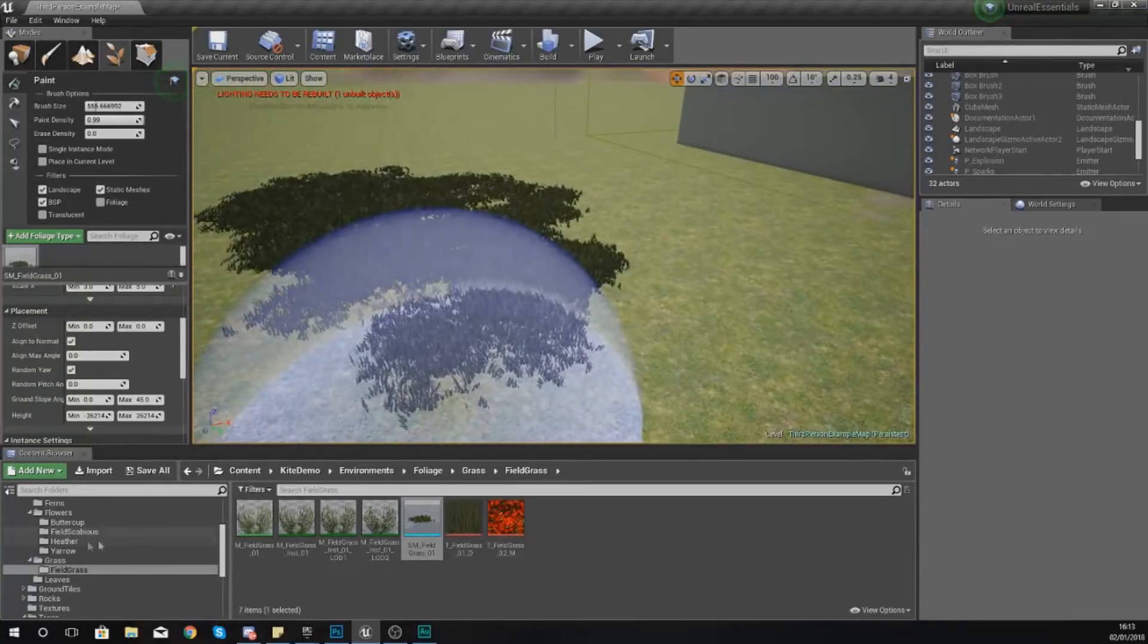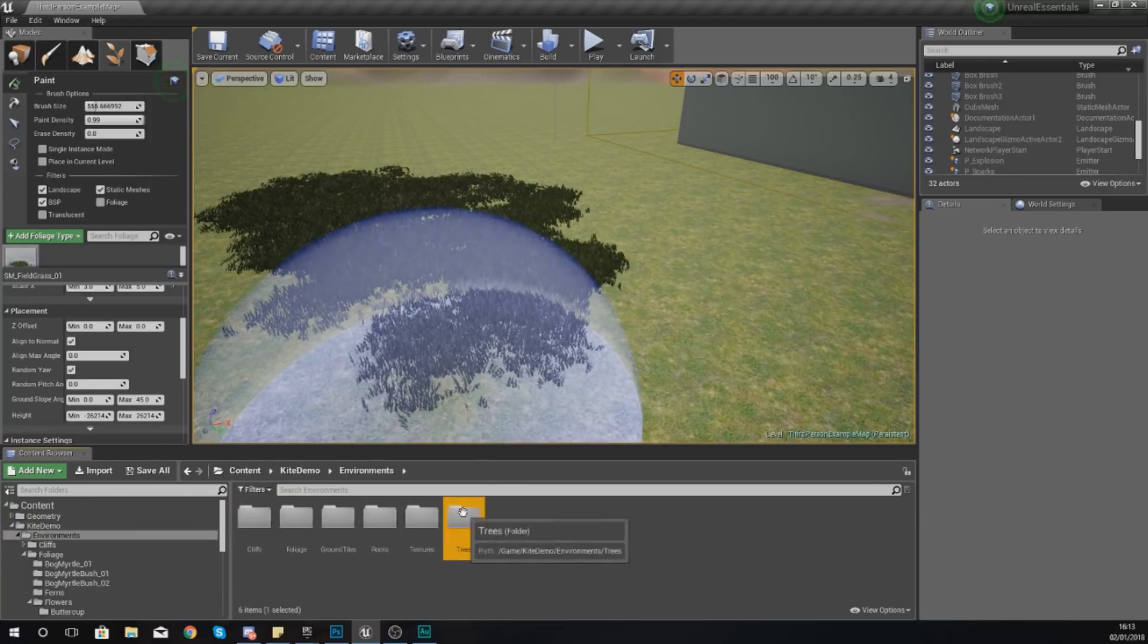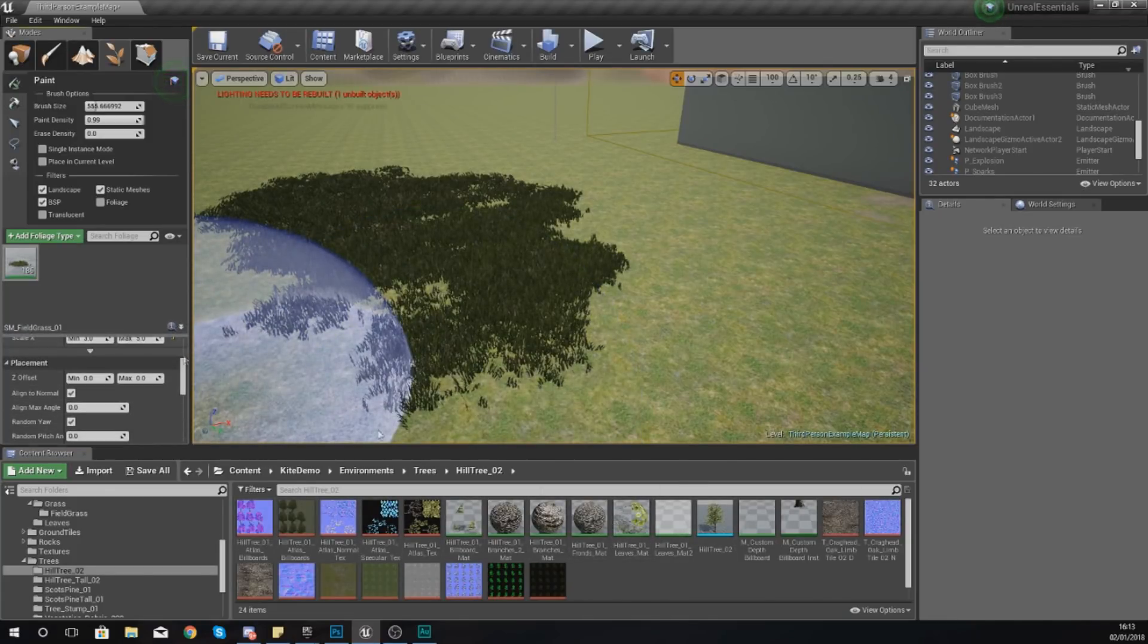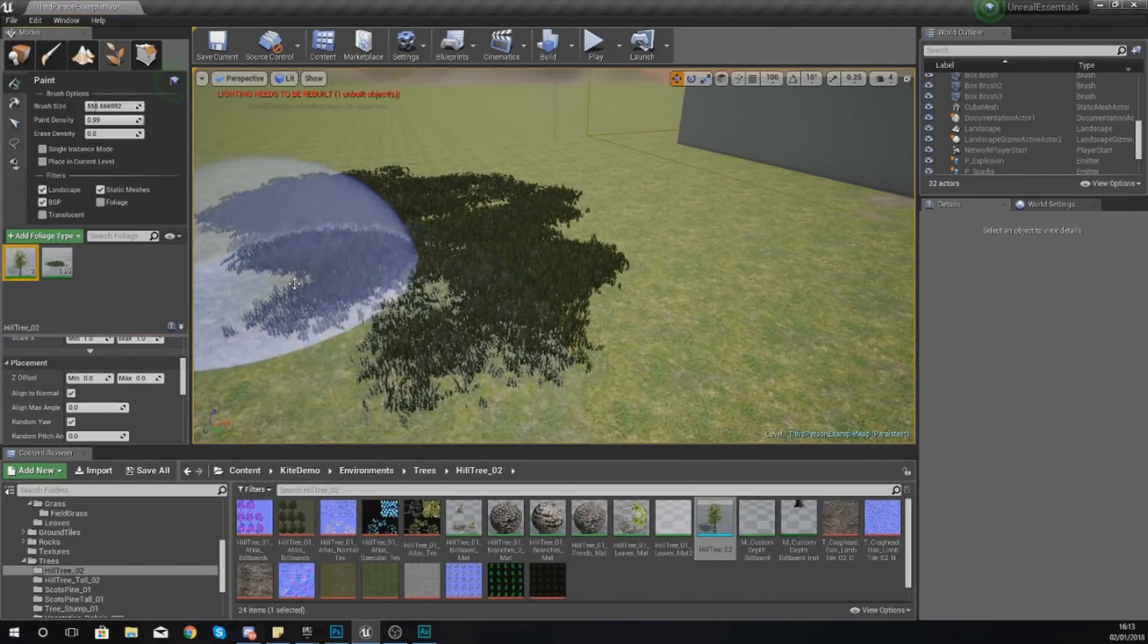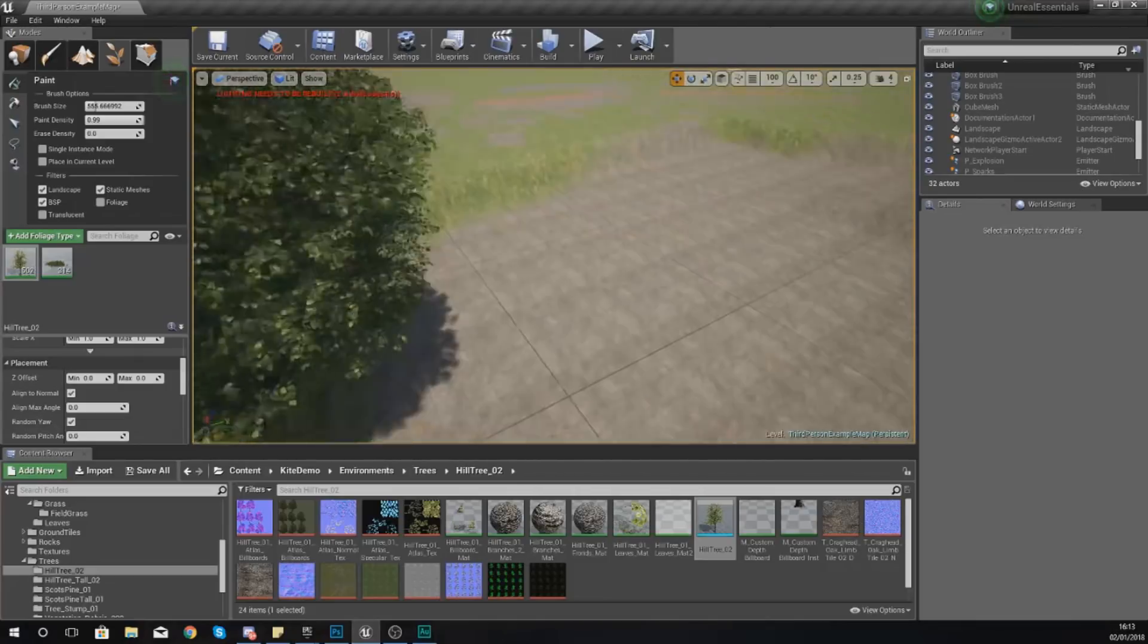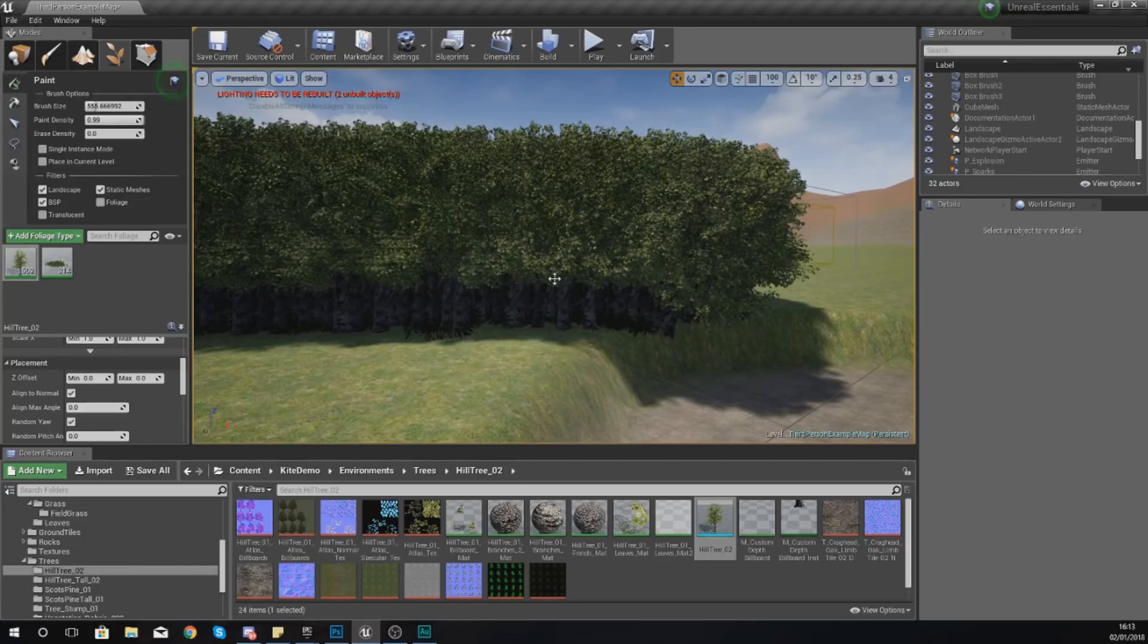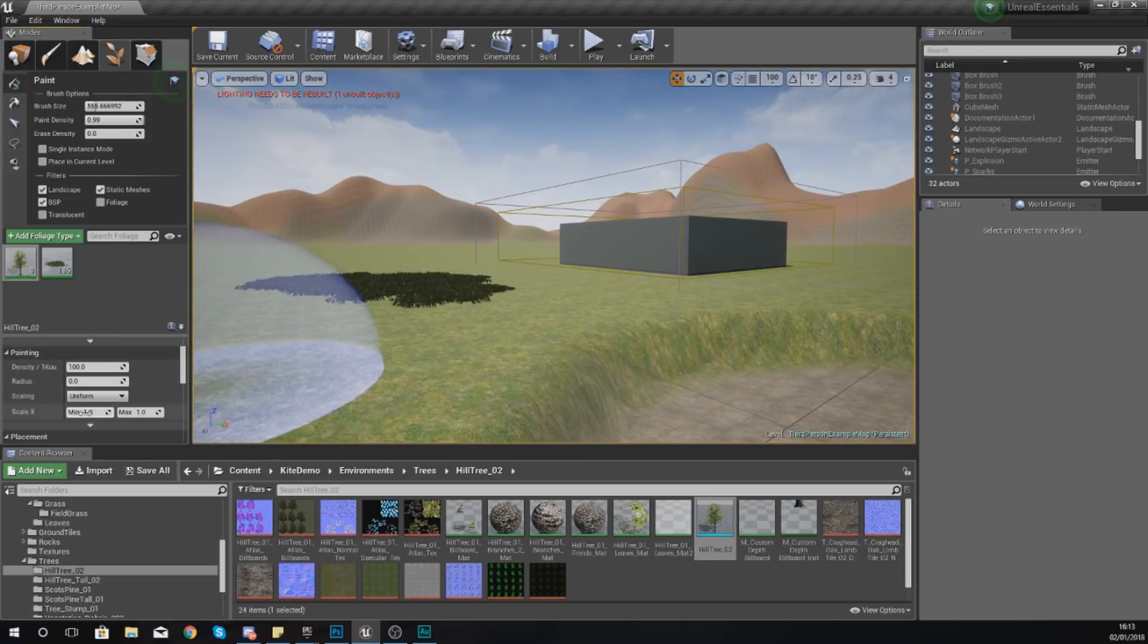Now one of the cool settings that we do have available to us is random yaw. By default this is turned on and essentially what this is doing is randomizing the yaw, so the rotation of your assets. With our grass it's automatically rotating them so they don't all look the same. What I'm going to do is go into my Kite Demo Environments and then Trees. I'm going to add in a tree so you can see this coming into play.